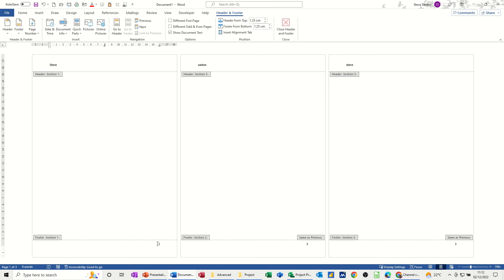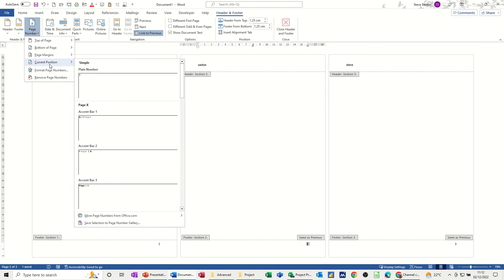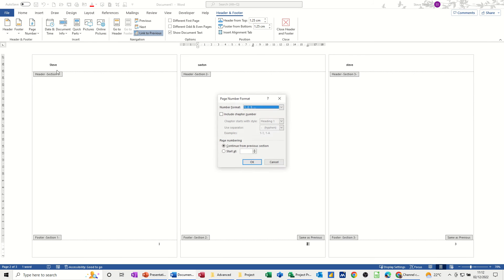Now this says 2. I don't want this to start at 2, I want this to start at 1. So I'll need to highlight that, go into Page Numbers, Format Page Numbers. This is going to start at 1. Okay.